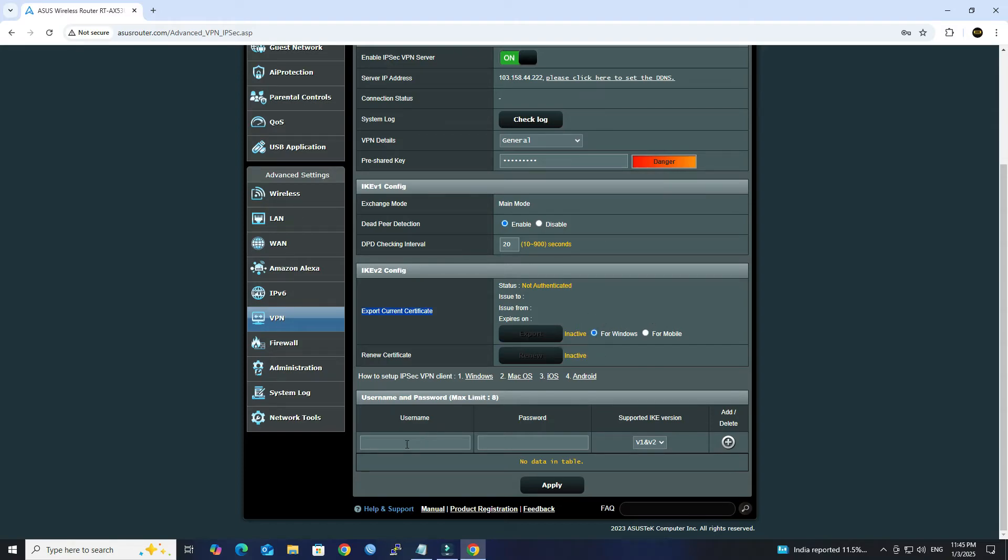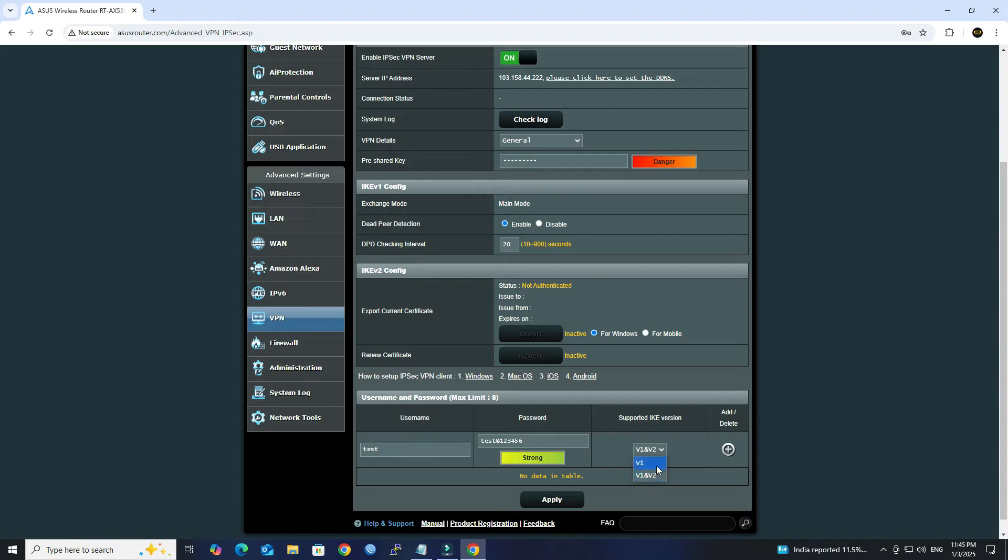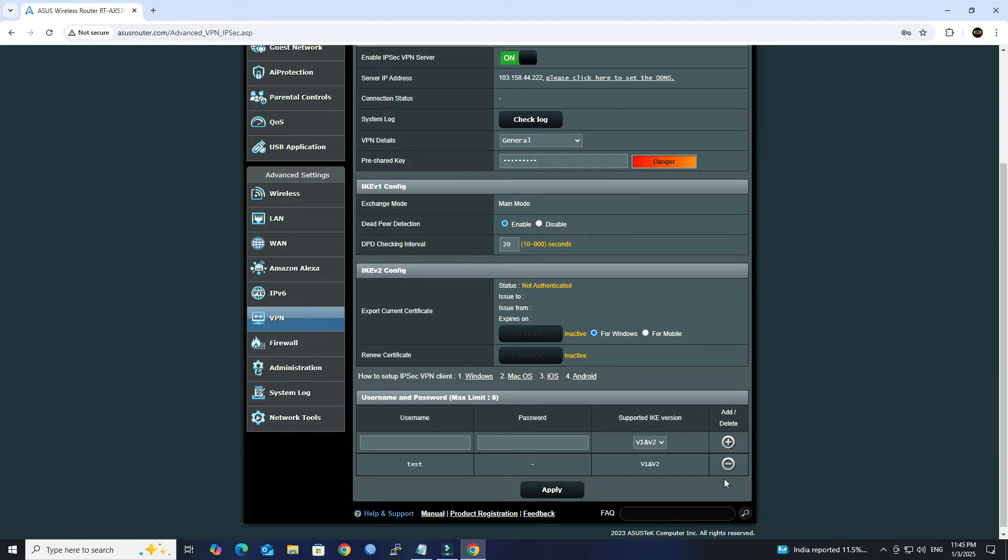Create user accounts for VPN access. Select IKE version to version 1 and version 2. Click Add button then click Apply button.